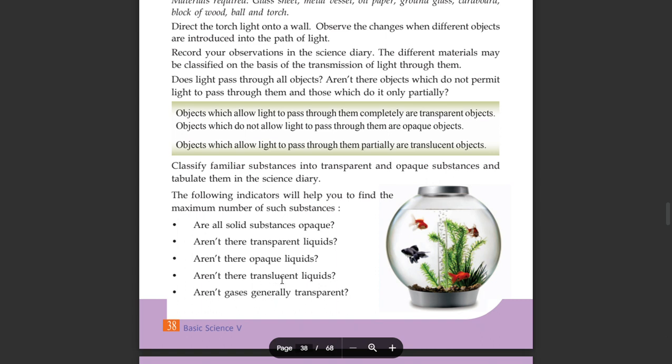All solid substances are opaque. Transparent liquids and opaque liquids behave differently. Translucent liquids are those that allow some light to pass through but are not fully transparent.